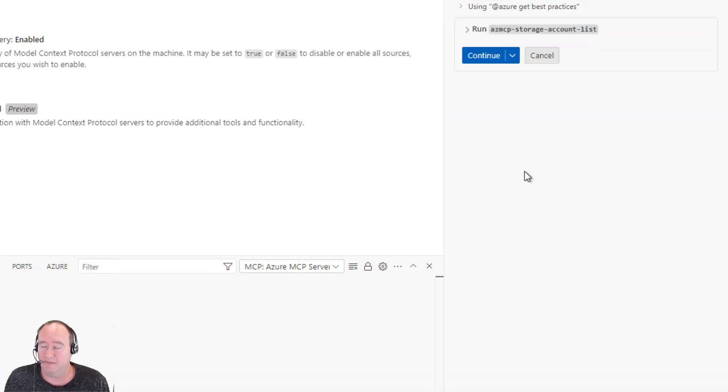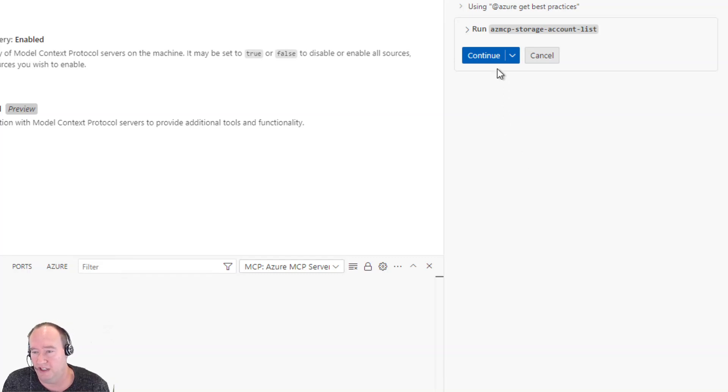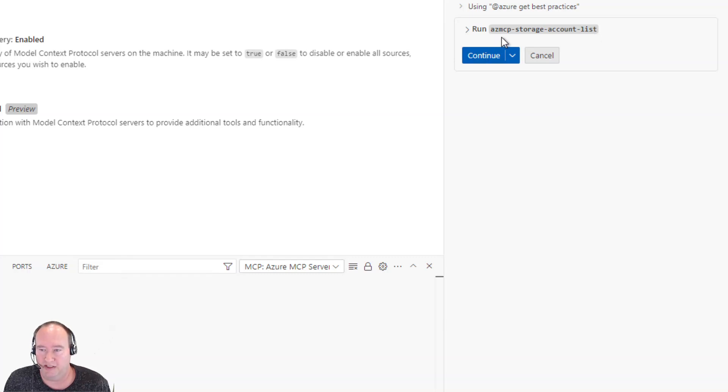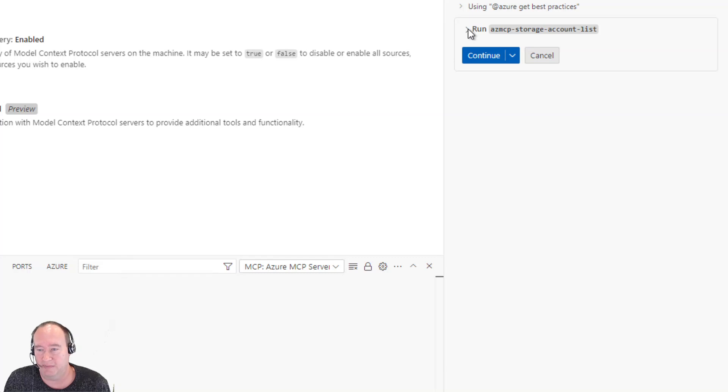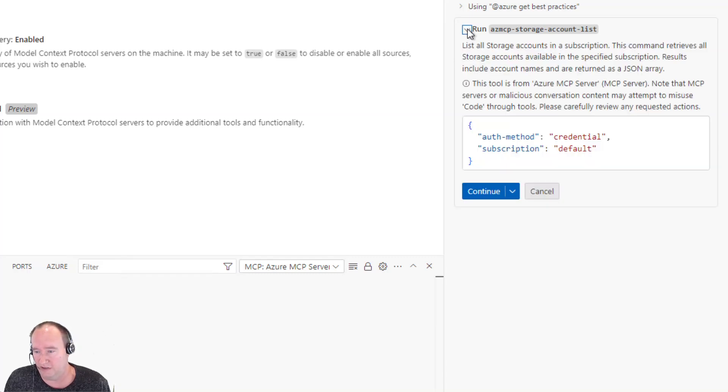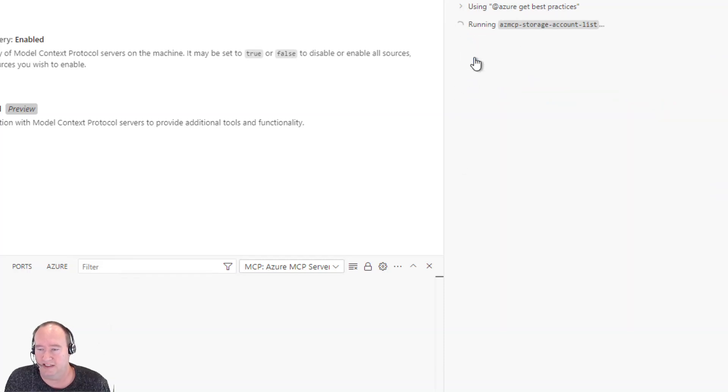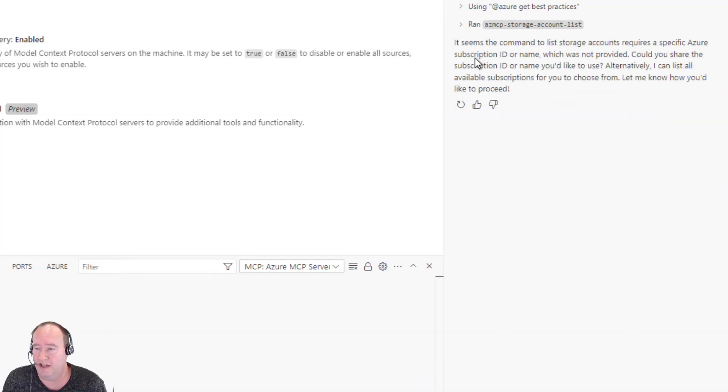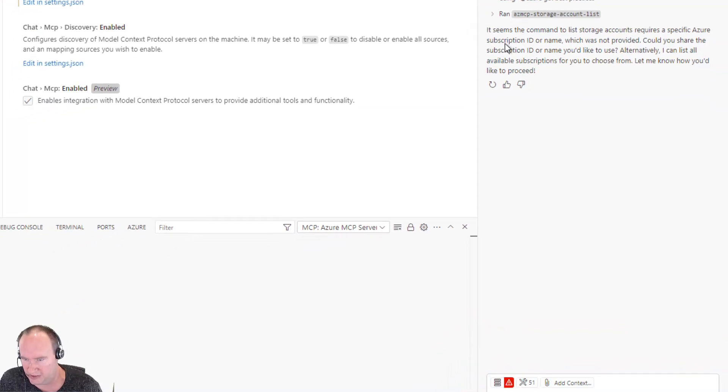And here again, it's going to first do like we saw before, it's going to do that call to the Azure best practices. So this time, instead of presenting us a command to execute, it says, hey, I can run a tool and get this answer for you. It's saying I can run azmcp-storage-account-list. And we can expand this open and see the exact command that it's going to execute there. And I'm going to simply say continue. So this is going to go out and query and see what we have in our subscription.